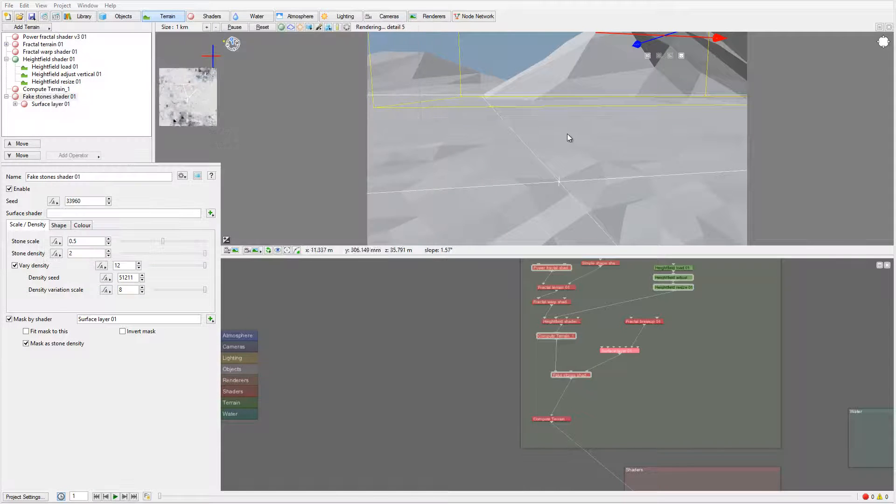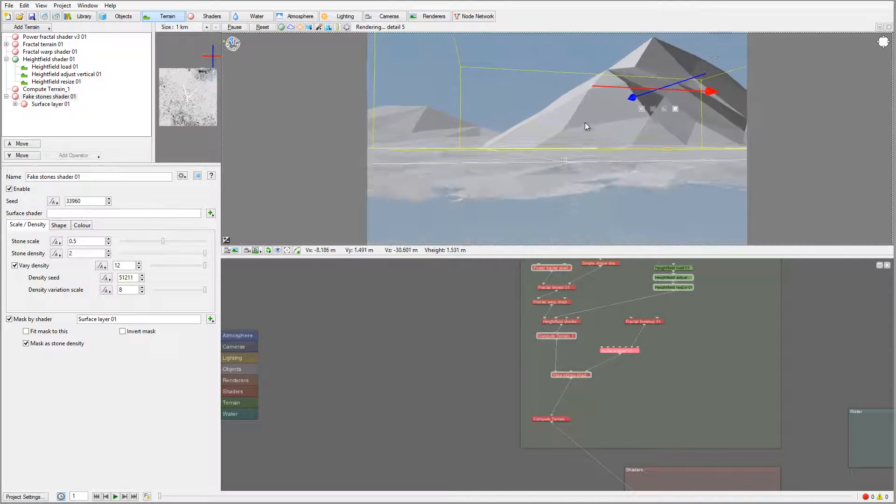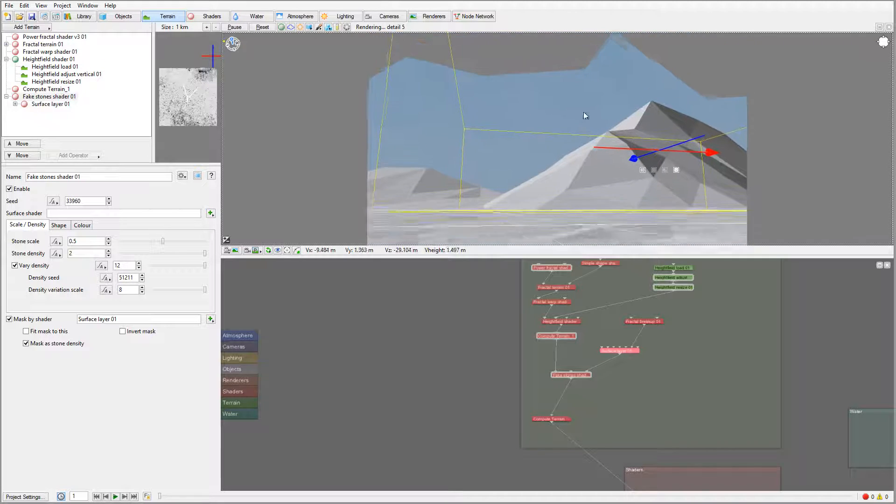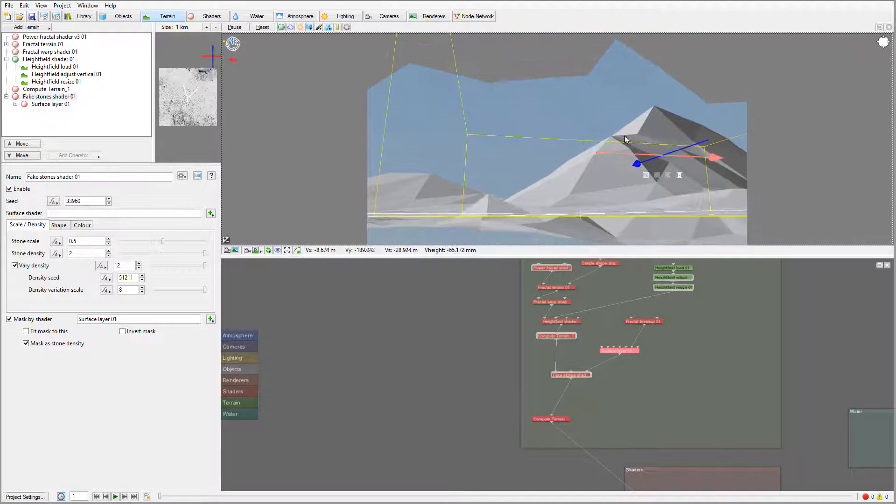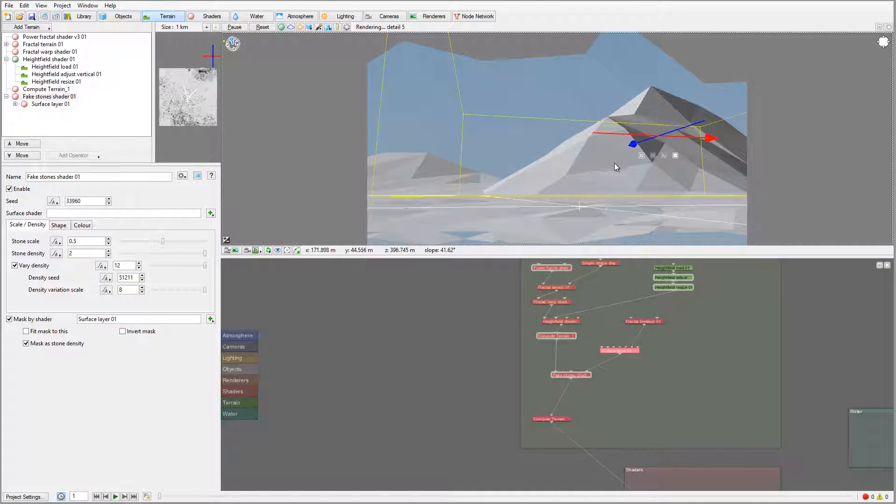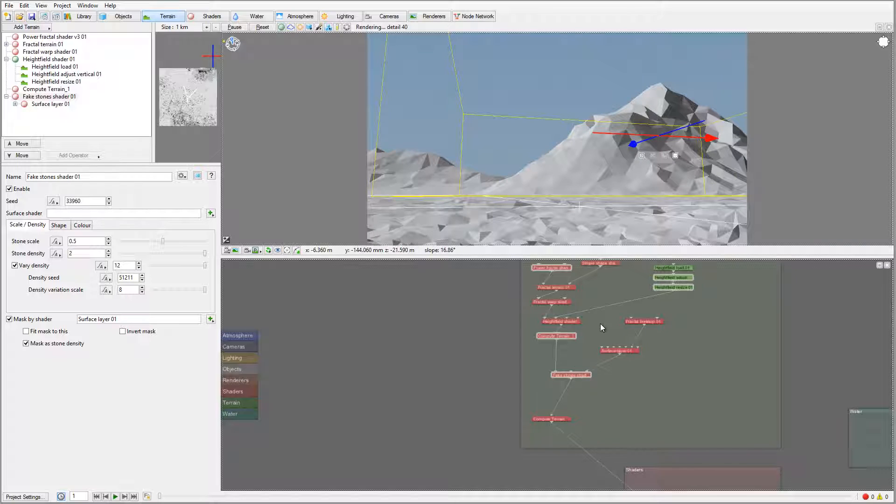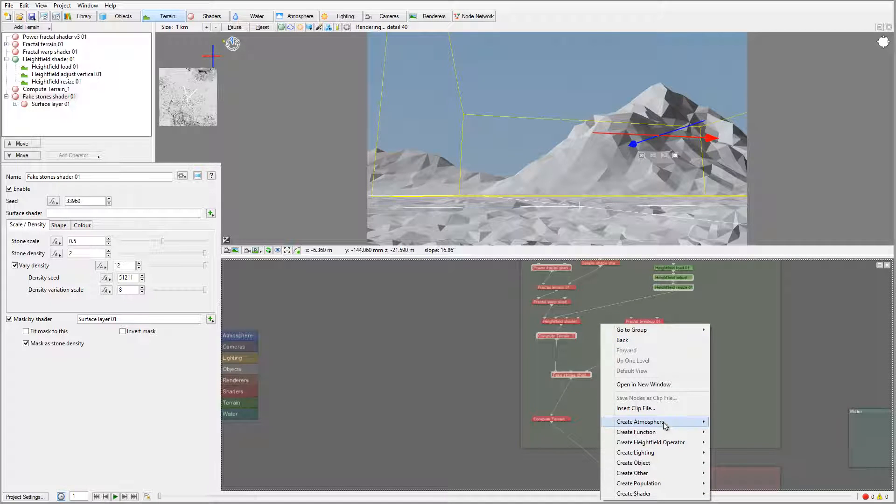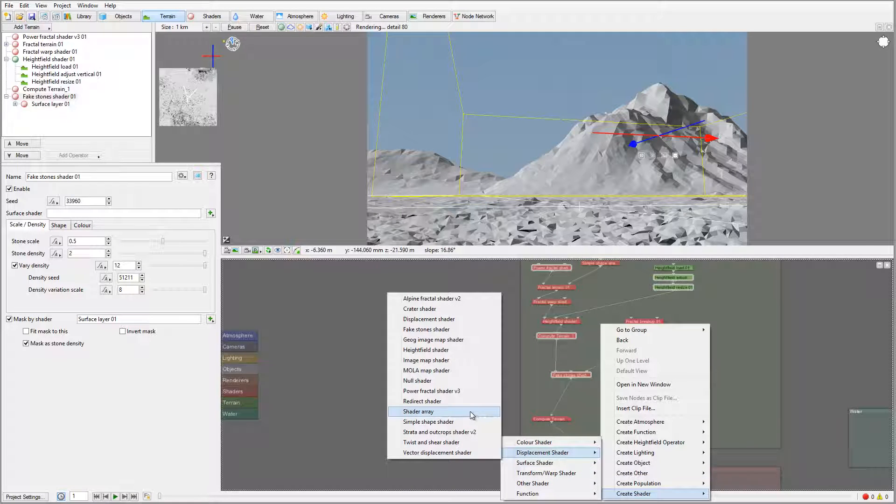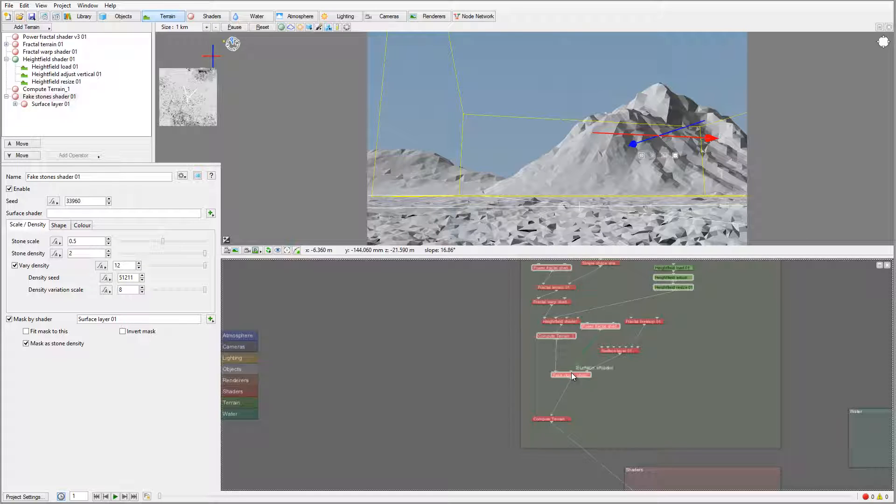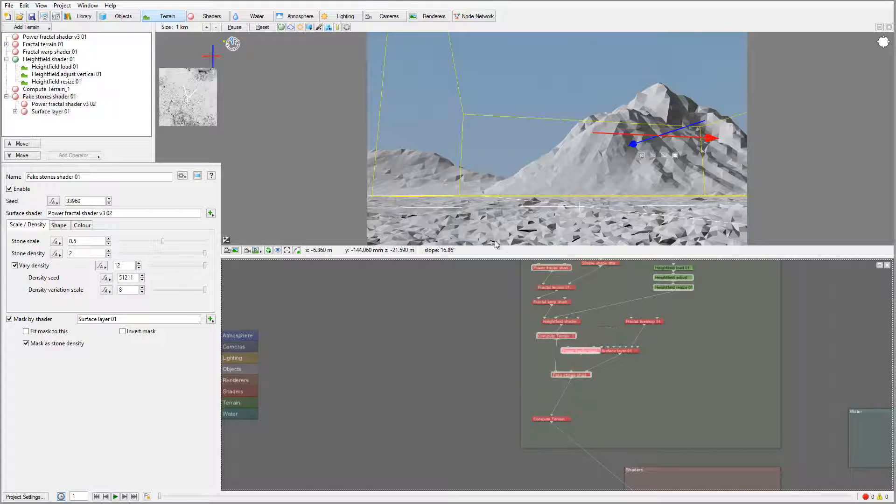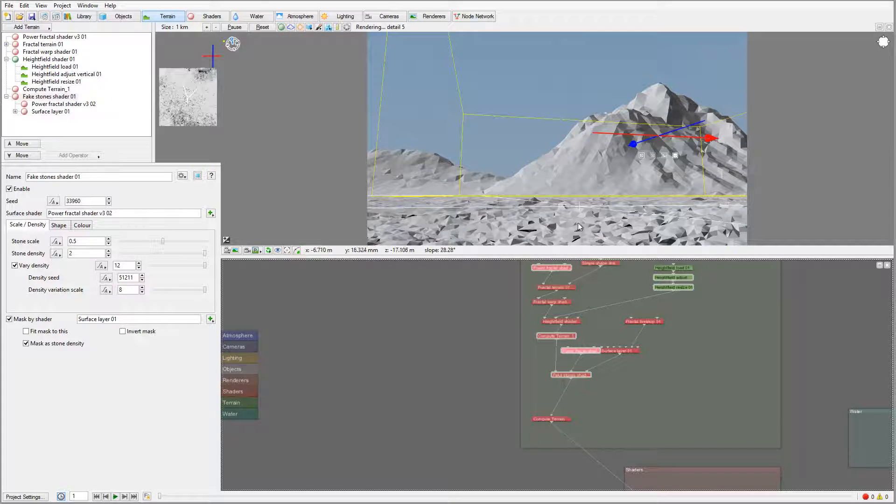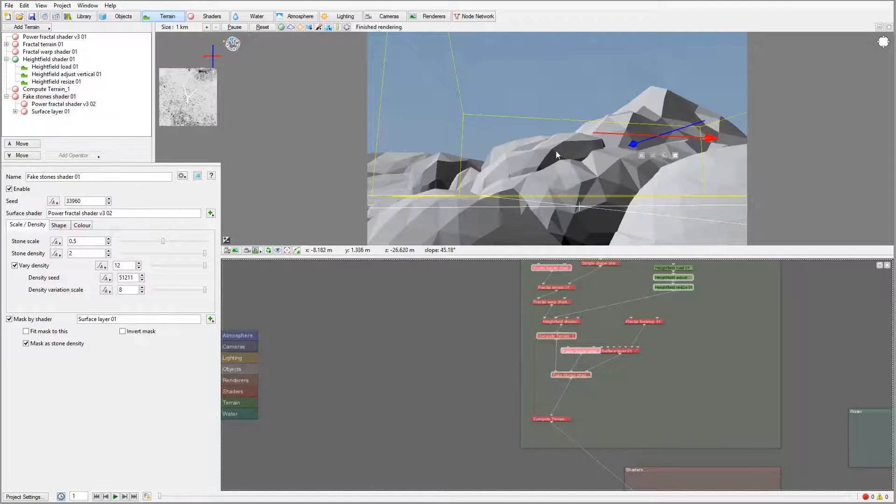On these rocks what I want to do is add probably another power fractal to the surface. We'll go to create shader, we'll go to displacement and I'll set power fractal shader. Let's connect this to the surface. This will add additional details to the rock surface itself.